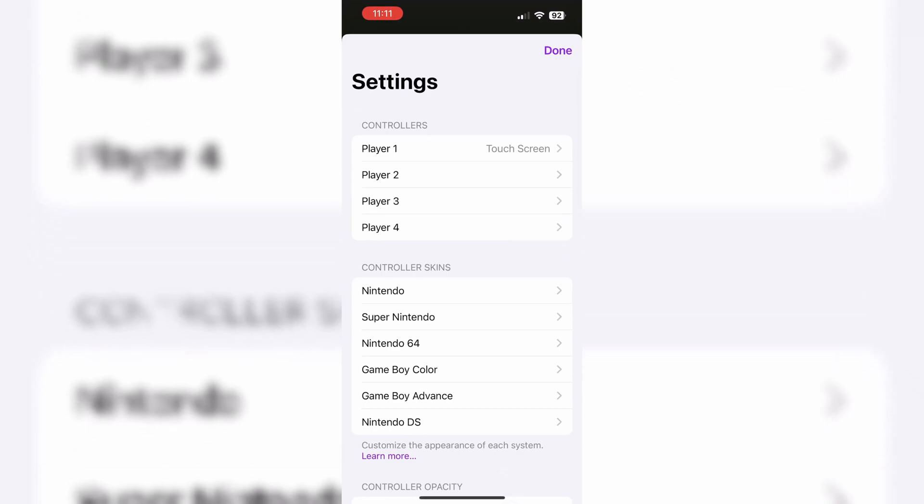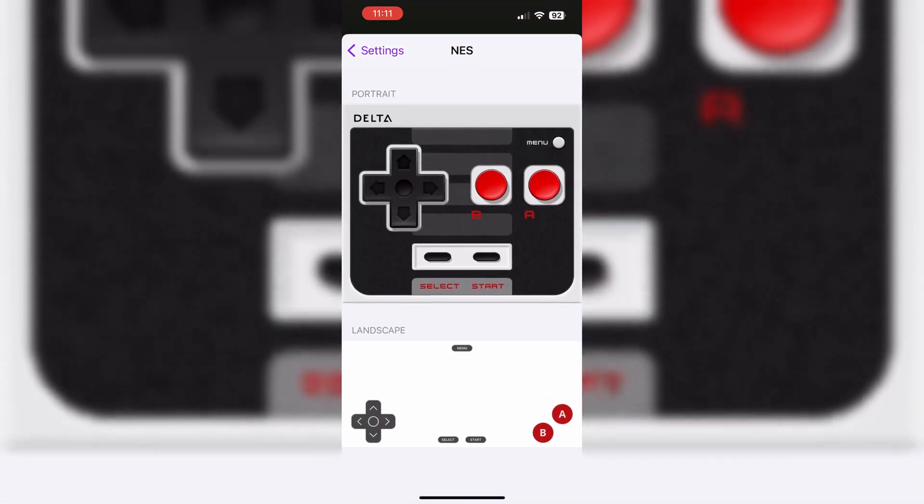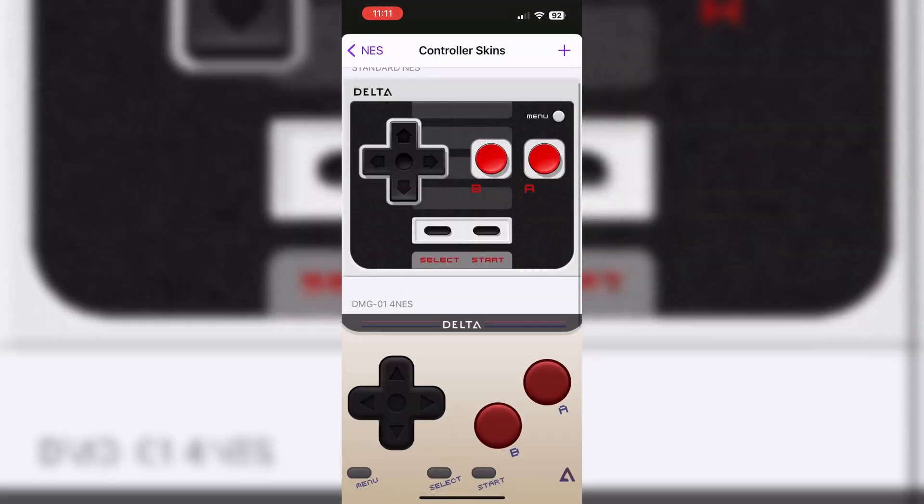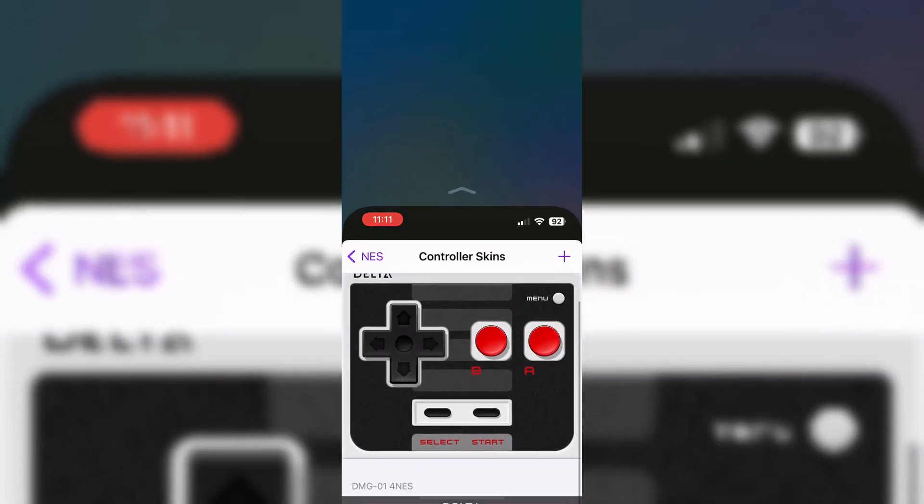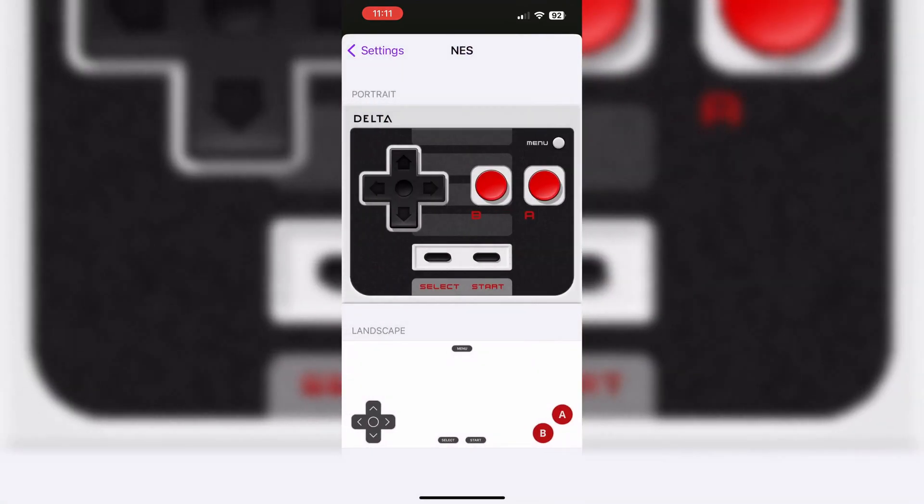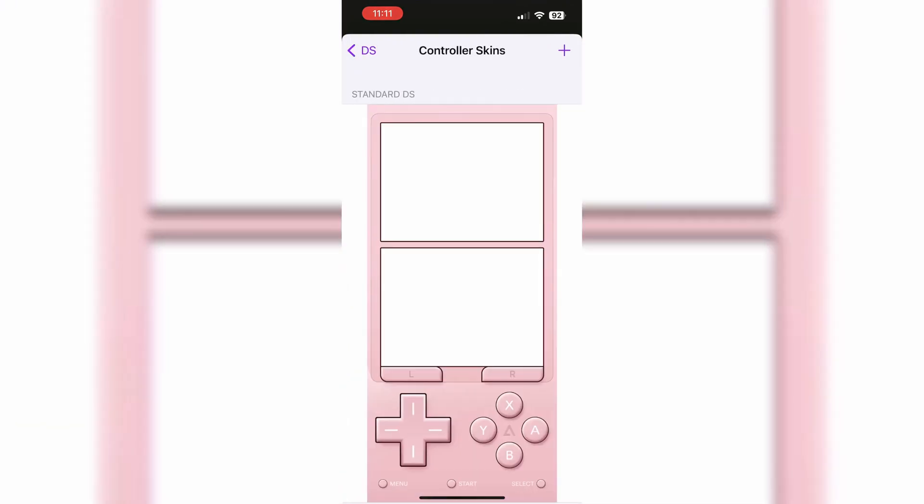Now open the settings in the Delta emulator, and then open the game controller skin, and then hit on the skin. Then all your selected skins will be available there.